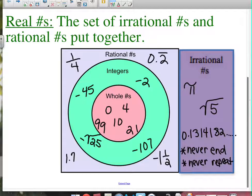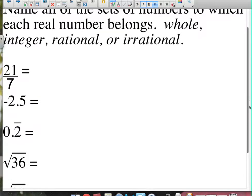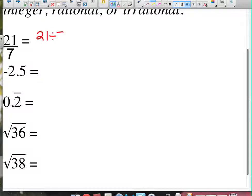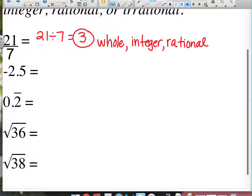Put them all together and you get real numbers. The first thing we're going to do today is identify all sets to which numbers belong. Your choices are: whole number, integer, rational, or irrational — and you have to name everything that applies. For example, 21 over 7: that simplifies to 21 divided by 7, which equals 3. So 3 is a whole number, it's an integer, and it is rational. It is not irrational — if a number is irrational, that's all it is.